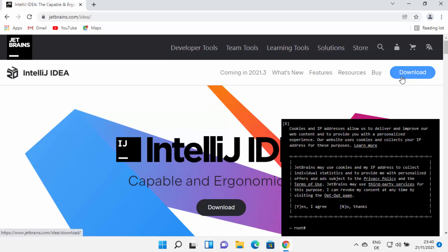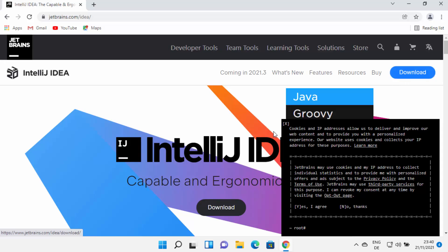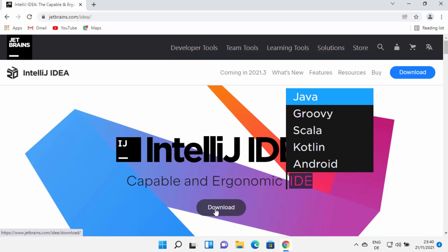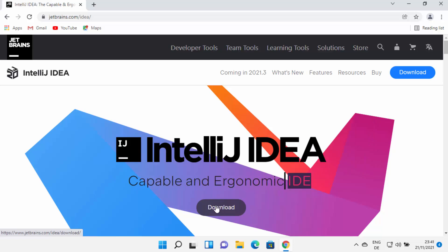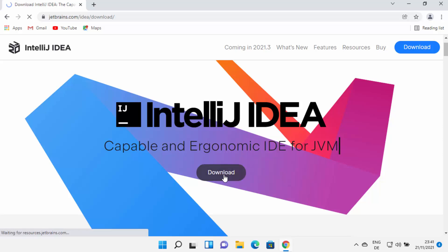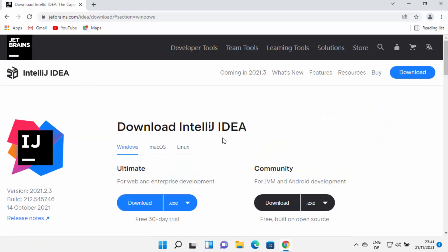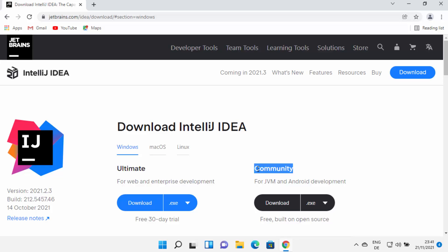You will be able to see a download button at the top and also one in the middle of the website. You can click either one of these buttons and it's going to open the download window. Now IntelliJ IDEA has two different versions. The first is the Ultimate version, which is the paid version and has more features. But for beginners, new developers, or students, the Community version is enough for developing many Java-based applications.